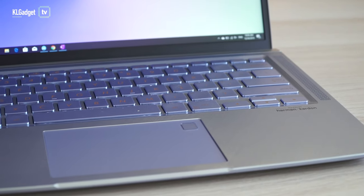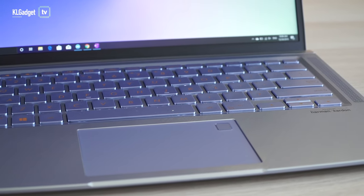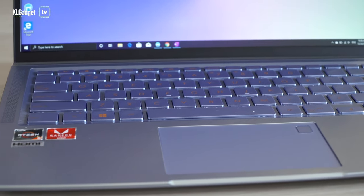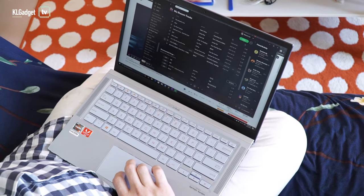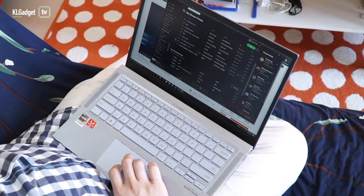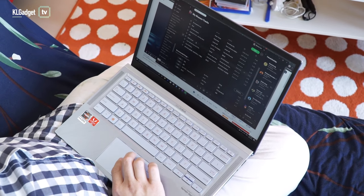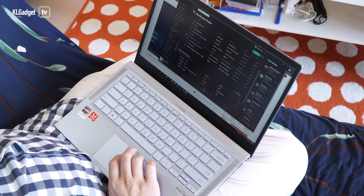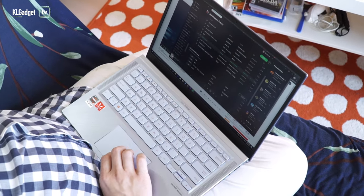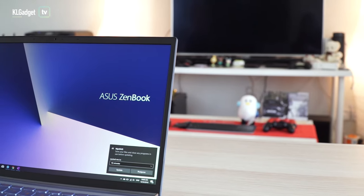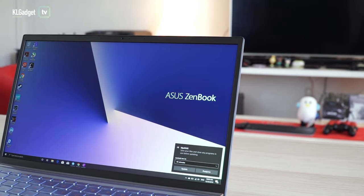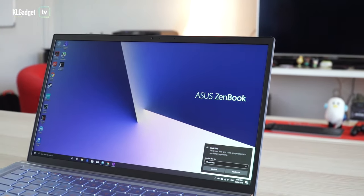ASUS claims up to 12.5 hours of usage on a single charge, which I didn't get to achieve. Instead, I managed to get up to 7 hours on power saving mode and 60% screen brightness. That's very impressive for a laptop that runs on an AMD Ryzen mobile CPU.